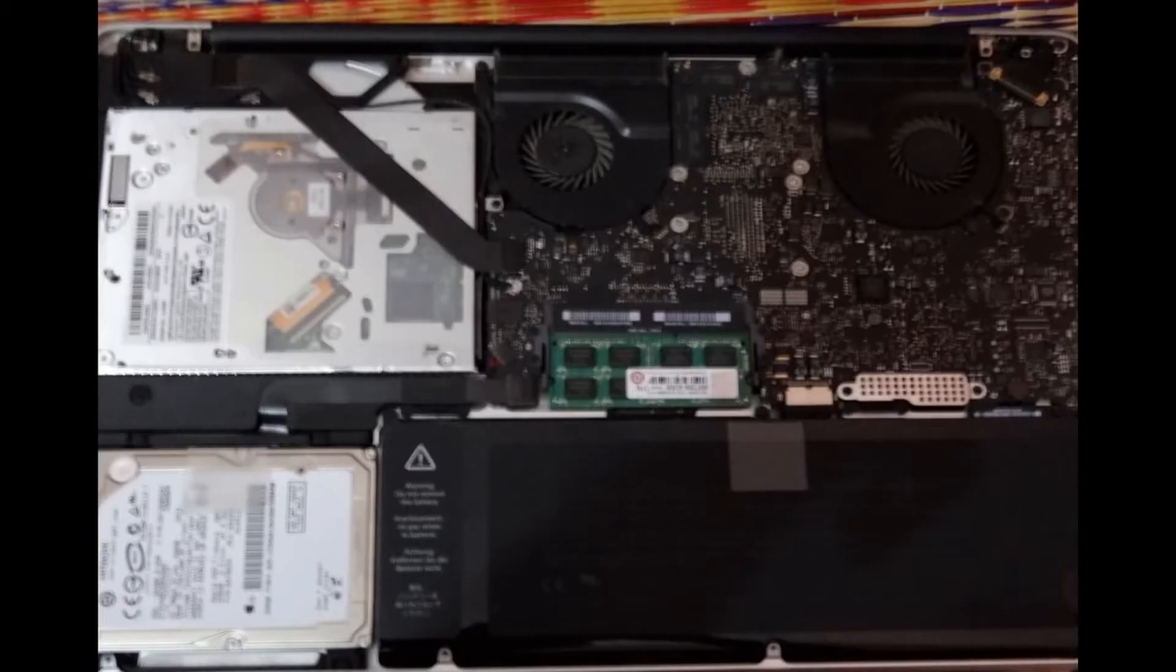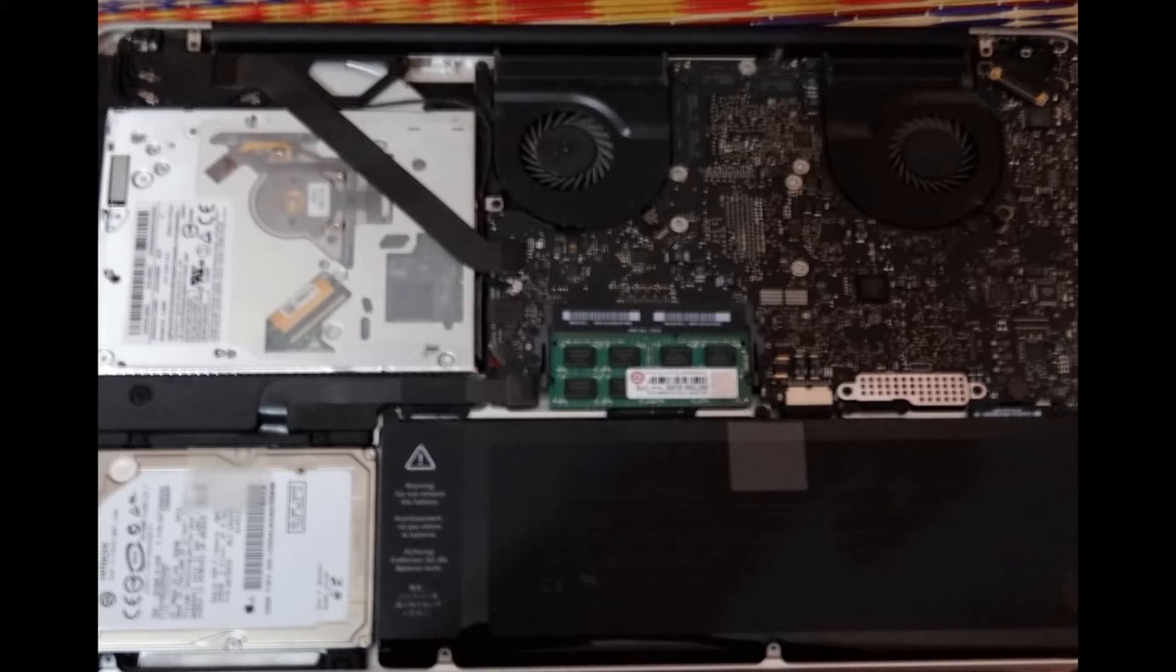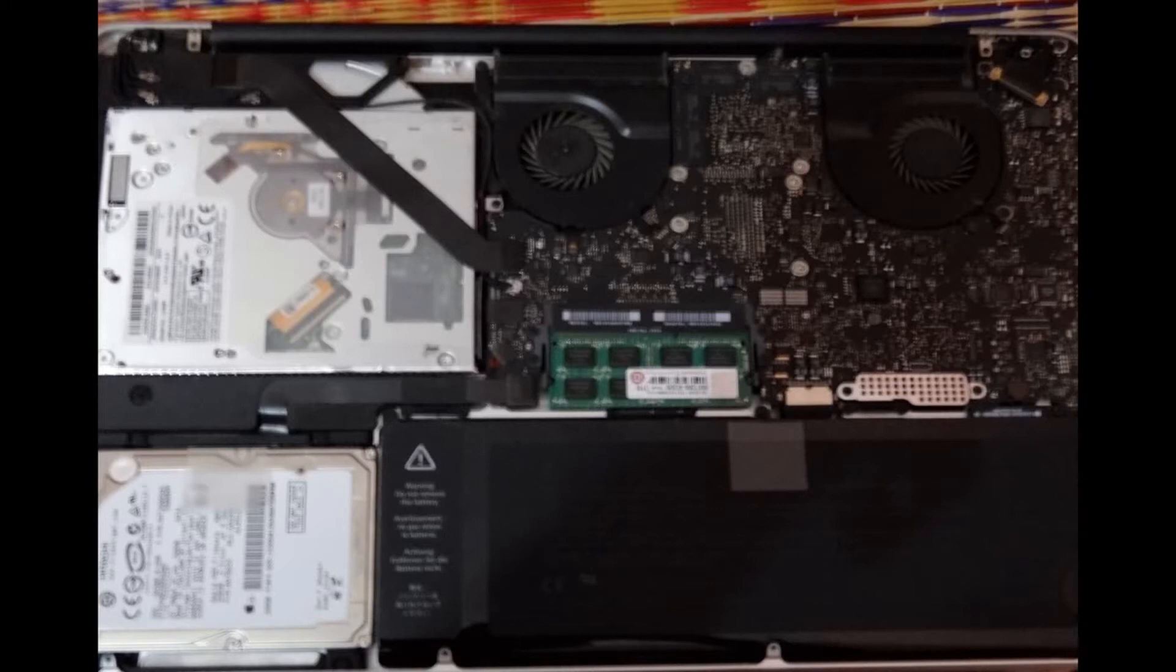You have to unscrew almost eight to ten screws in the back side of your MacBook Pro. Unscrew all of them with a suitable screwdriver. Find the correct size and unscrew all of them.